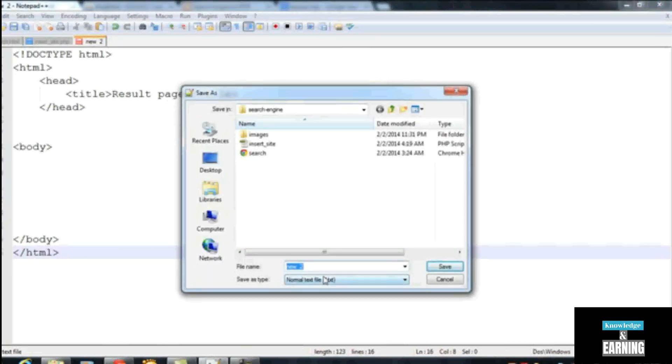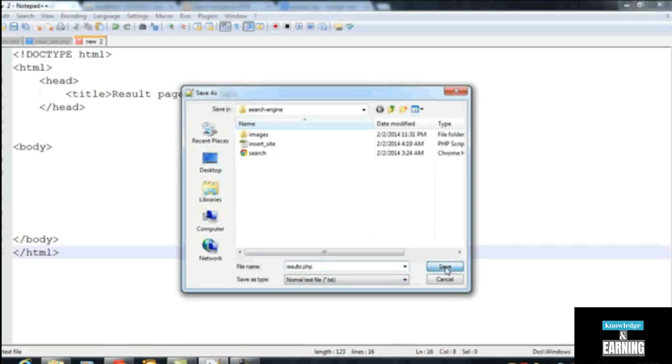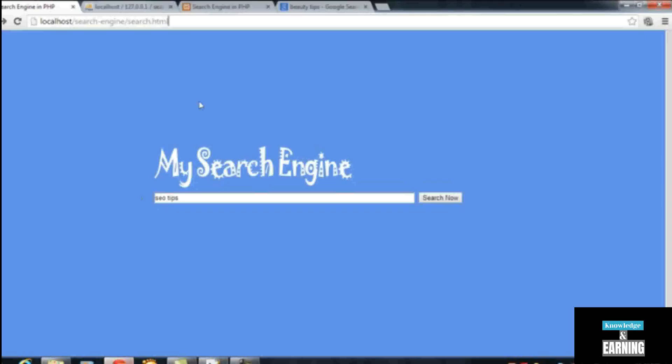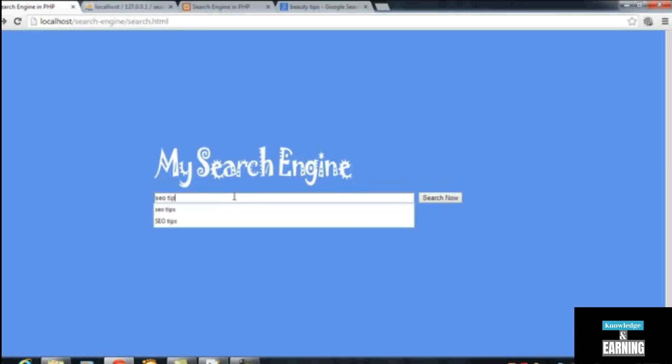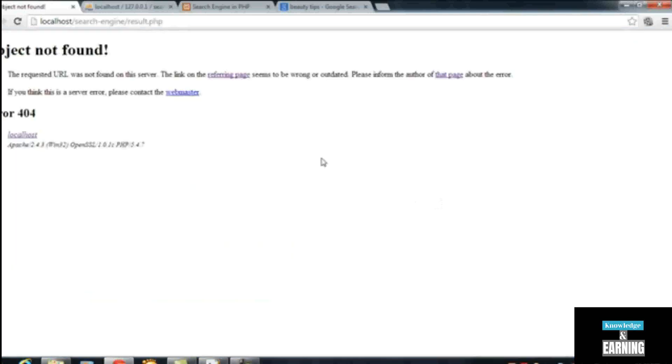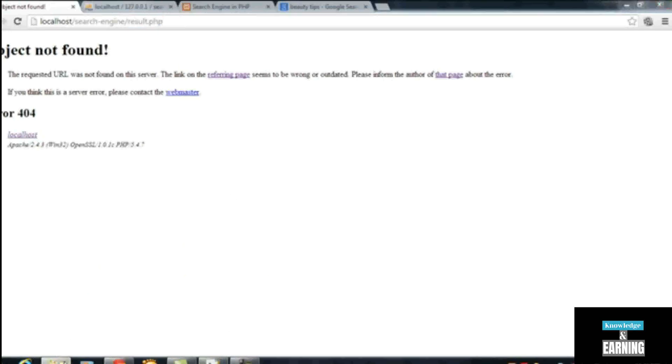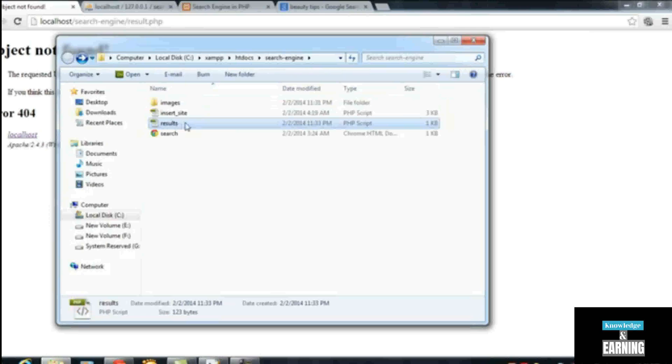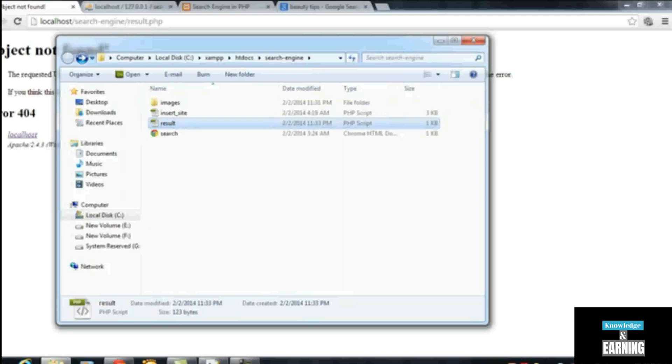You can see here result.php, save. Now if you refresh this page again and write something, 'SEO tips' or anything, click 'Search Now'. Oh sorry, there is 'result' only, not 'results'. So we can rename the page again. Here this is 'results', so we'll just remove the 's' and save that.